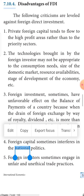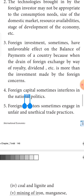Third, foreign investment can sometimes have an unfavorable effect on the balance of payment. When a foreign investor invests in India, they take royalties for that project, which can affect the receiving country negatively.